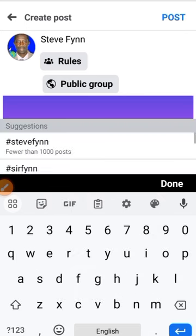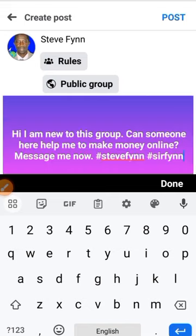Hashtag Sir Finn. You see how it's going to work now?